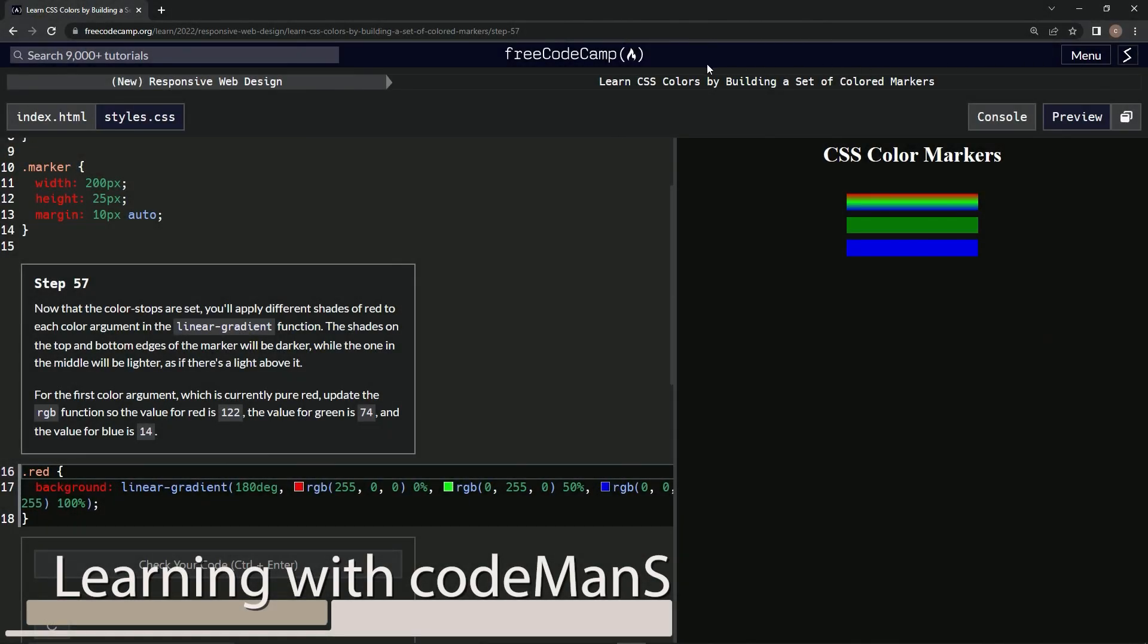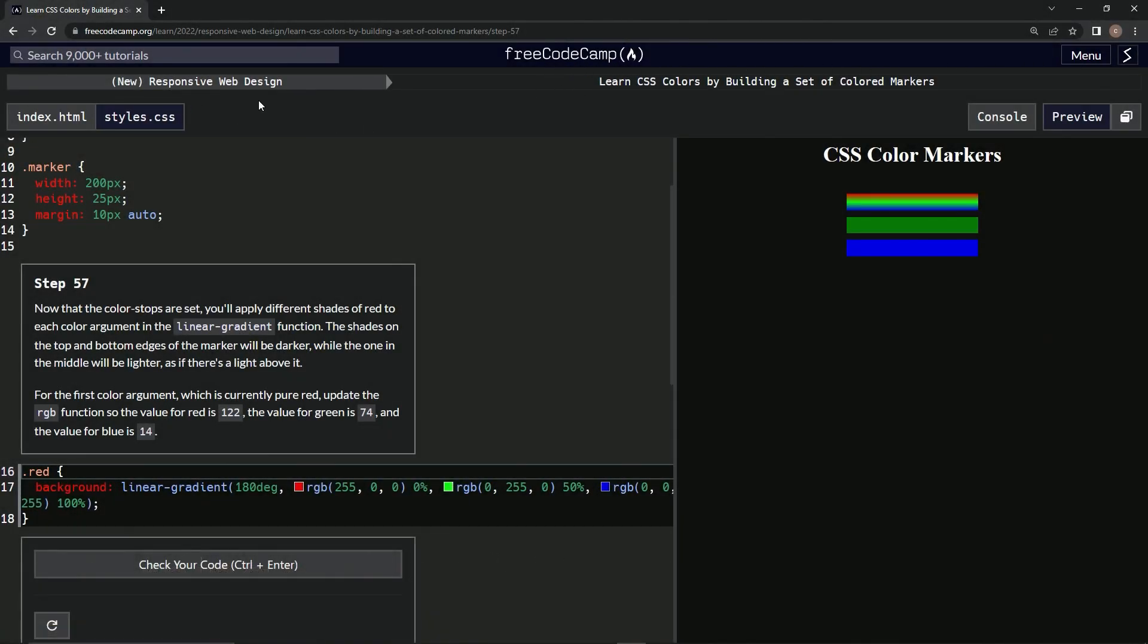Alright, now we're doing FreeCodeCamp new responsive web design, learn CSS colors by building a set of colored markers, step 57. Now that the color stops are set, we're going to apply different shades of red to each color argument in the linear gradient function.